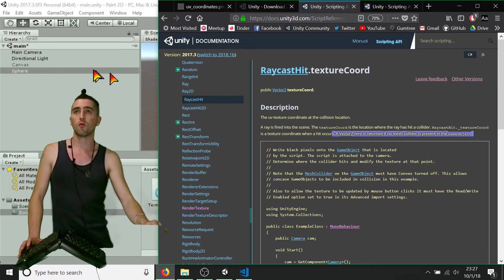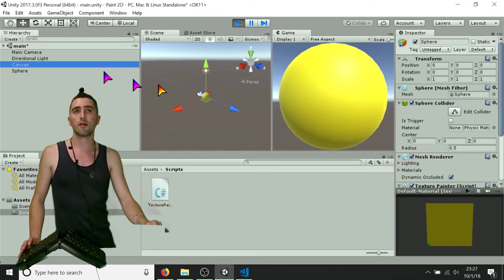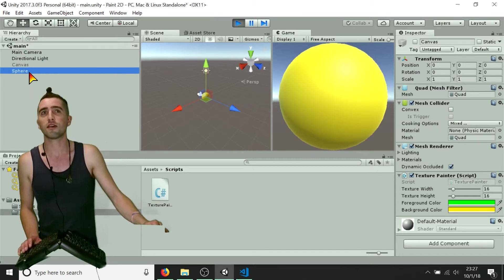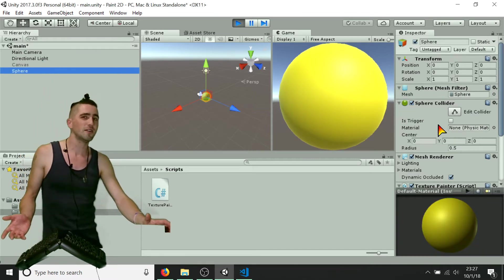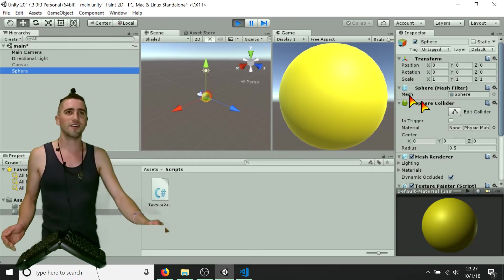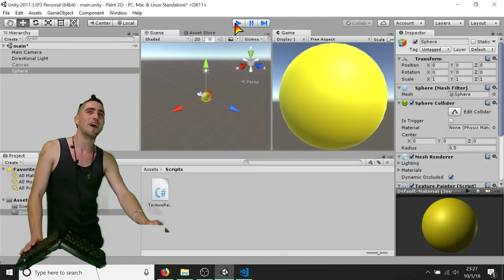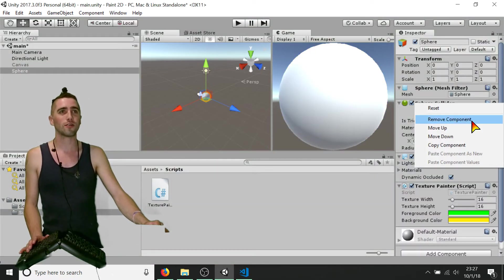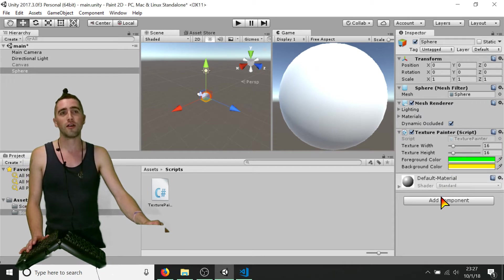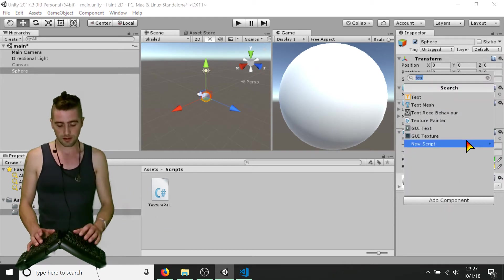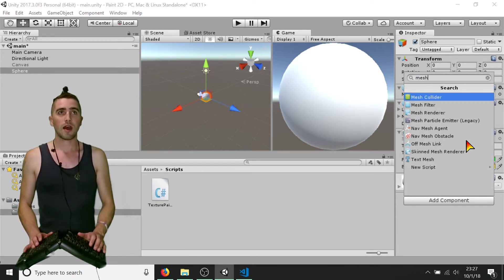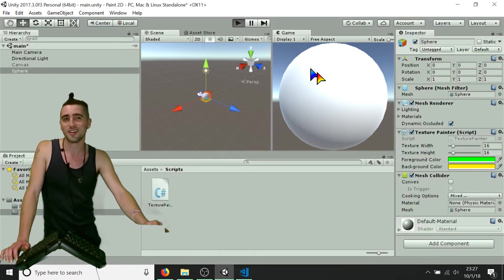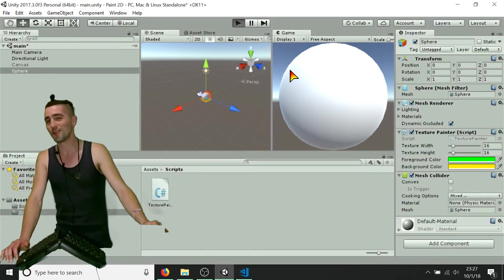Looking at the Unity documentation — it says a Vector2 zero is returned if no mesh collider is present in the game object. That explains it! Looking at our quad, it has a mesh collider. Looking at our sphere — it's got a sphere collider, not a mesh collider. So all we need to do is remove that sphere collider and add a mesh collider.